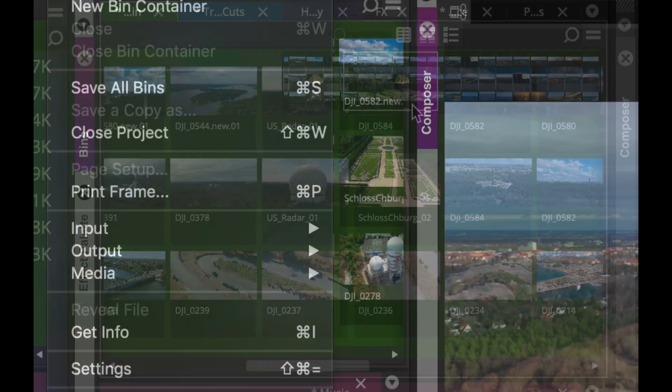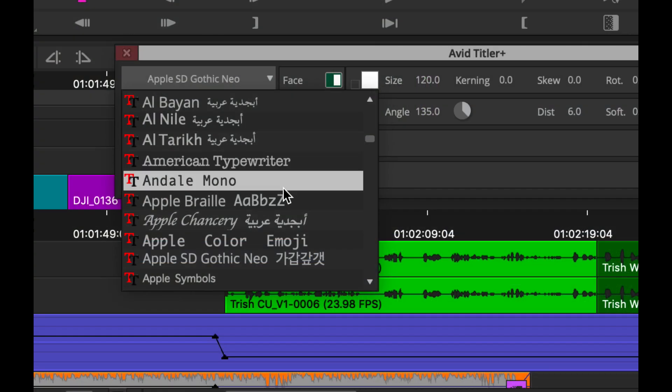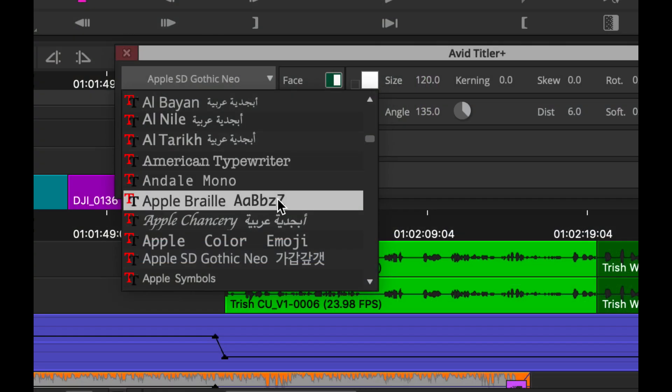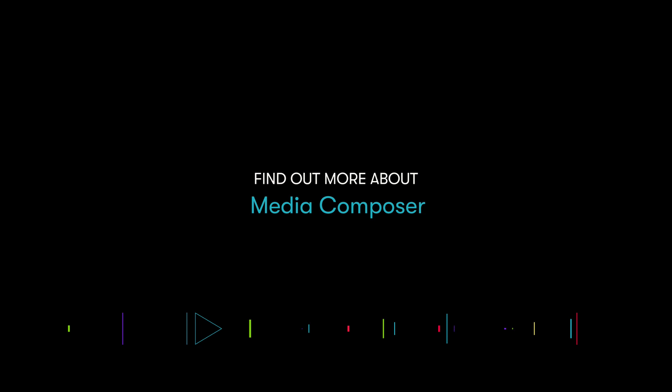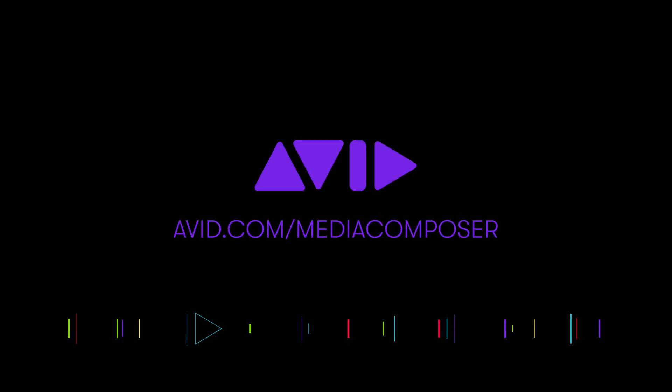Well, that's a wrap with what's new in Avid Media Composer. Thanks for joining me. And if you haven't tried Avid Media Composer, feel free to download a 30-day free trial at avid.com/MediaComposer. Thanks for your time and have a great day.